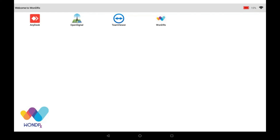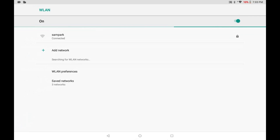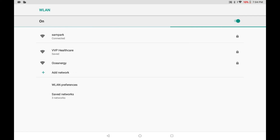On your WonderRx tablet PC, you can locate the Wi-Fi symbol located on the top right corner of the screen. Click on the Wi-Fi symbol. You can see your tablet PC starts showing you all the Wi-Fi connections in your vicinity.